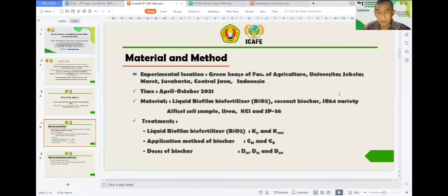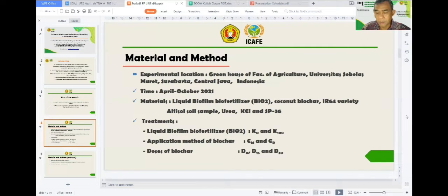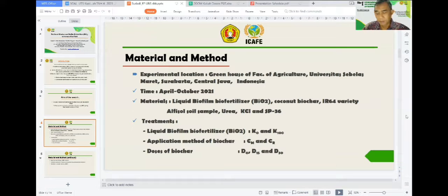The experiment was done in the greenhouse of the Faculty of Agriculture, Sebelas Maret University, within April to October 2021. We used a randomized complete design with three factors. The first factor is the use of biofilm biofertilization. The second factor is the method of biochar application: spreading on the surface, mixed, and mixed thoroughly with the soil. The third factor is the doses of biochar: 0, 15, and 30 tons per hectare.